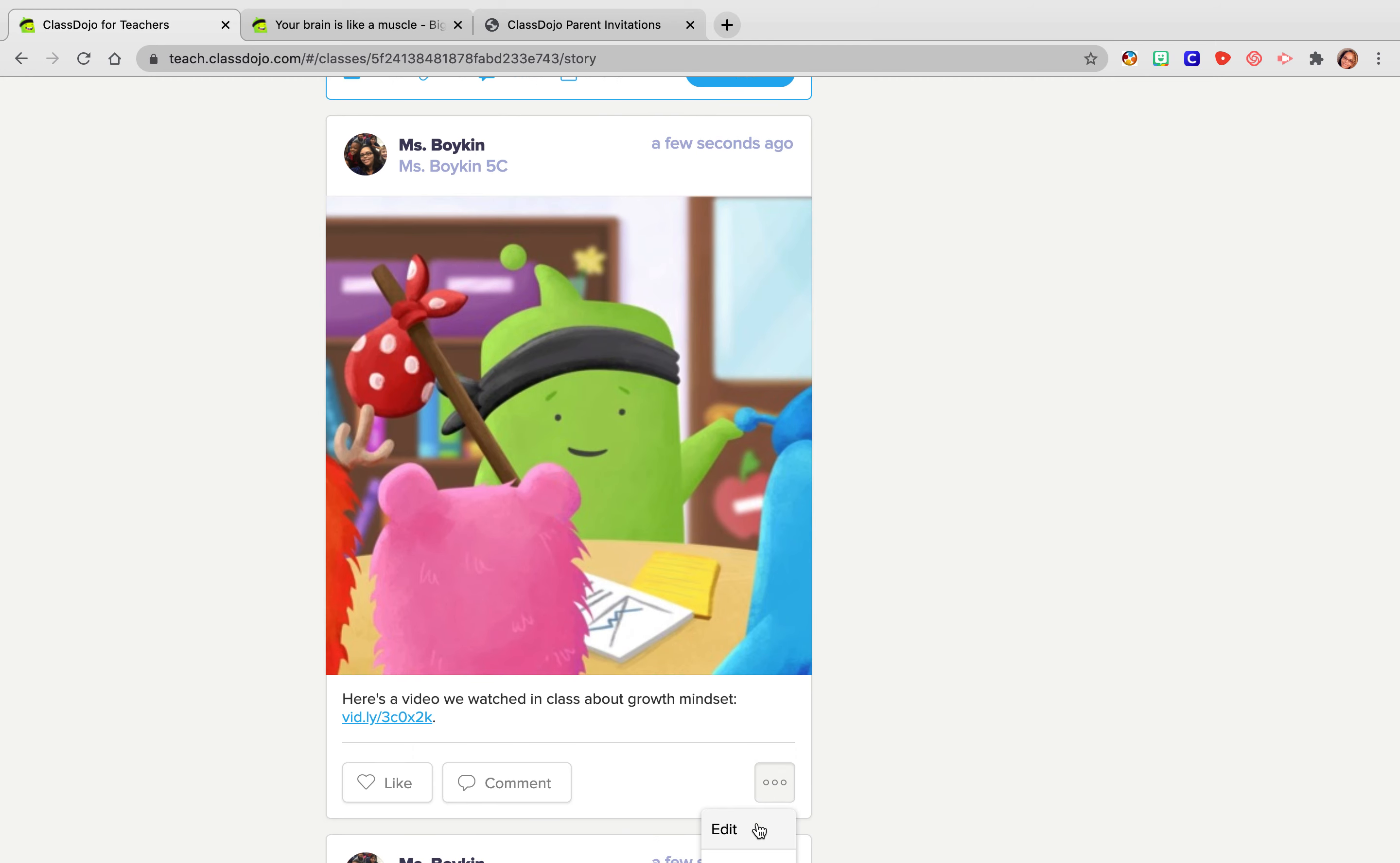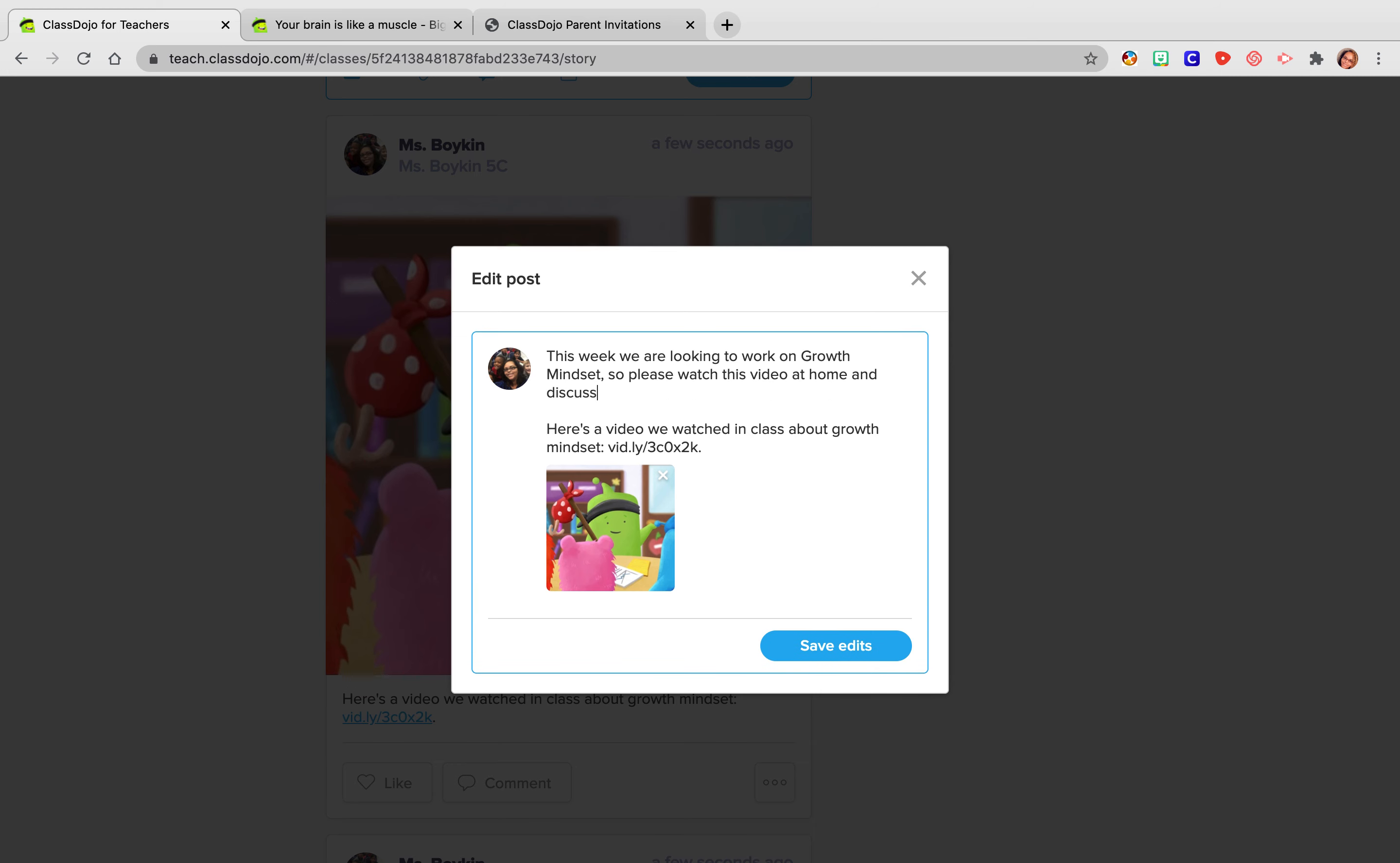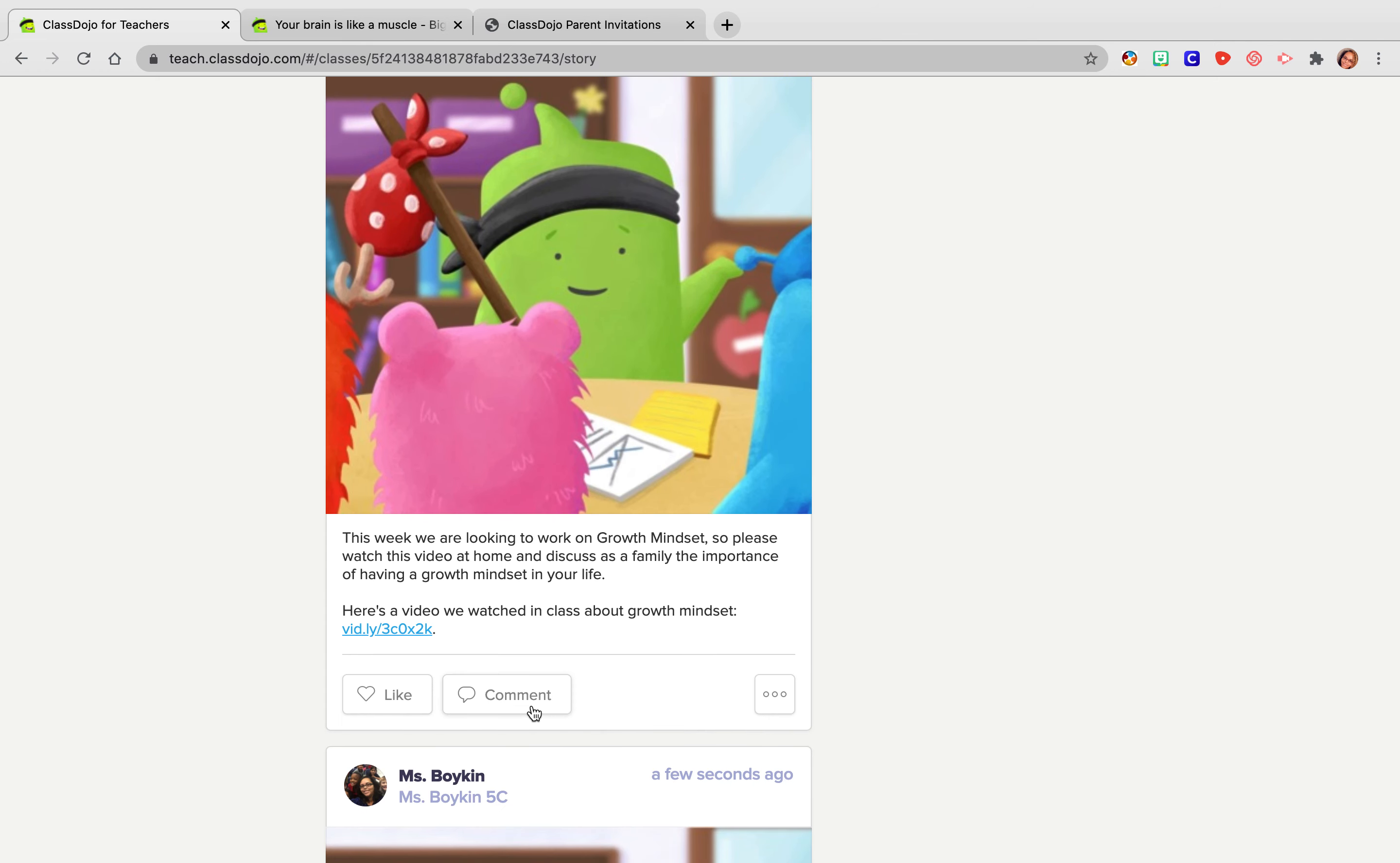And so then I can also edit this and I can put a little message right here and just say, this week we are looking to work on growth mindset. So please watch this video at home and discuss as a family. Okay. And so I'm going to save edits. And then I also encourage parents to comment on here and tell me what they talked about.